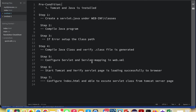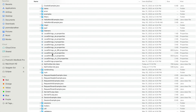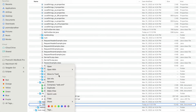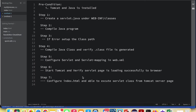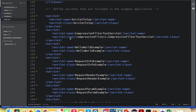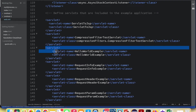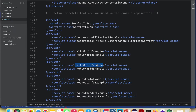Now coming to step 5: configure the servlet and servlet mapping in web.xml. This is a very important step. Open the web.xml file in your editor — I'm using Brackets. In web.xml you need to define the servlet tag. I'll copy an existing entry and change the servlet name from "HelloWorldExample" to "MyFirstServlet".